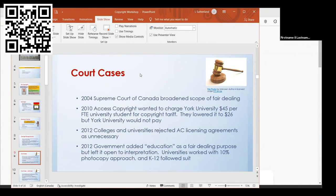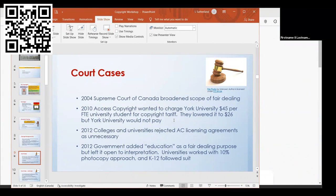In 2010, Access Copyright wanted to charge York University $45 per full-time equivalent university student for their copyright tariffs. They lowered it to $26, but York would not pay. Following that, across Canada, colleges and universities started to reject the licensing agreements that Access Copyright was putting forth.